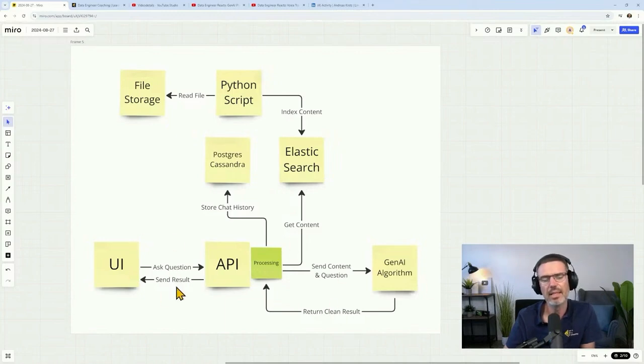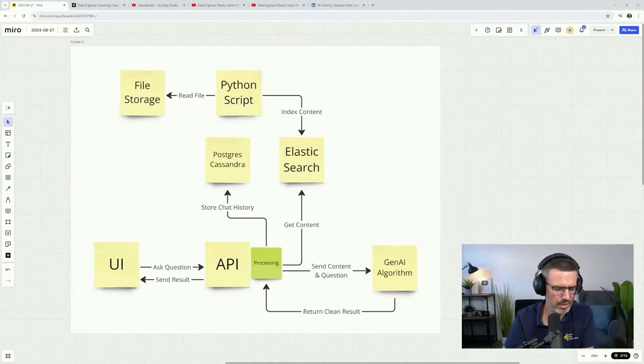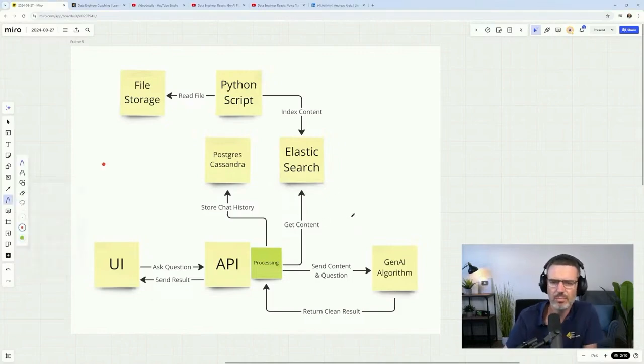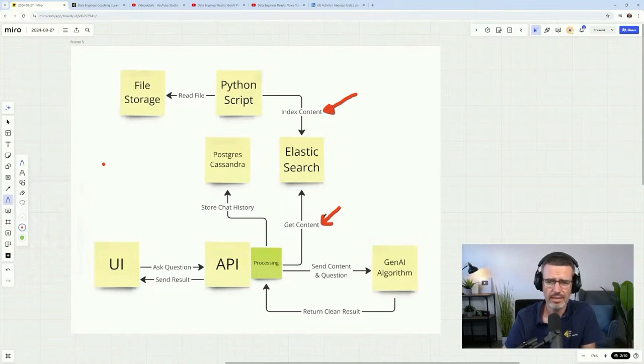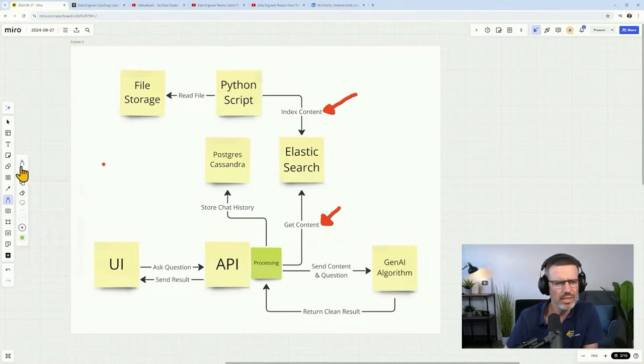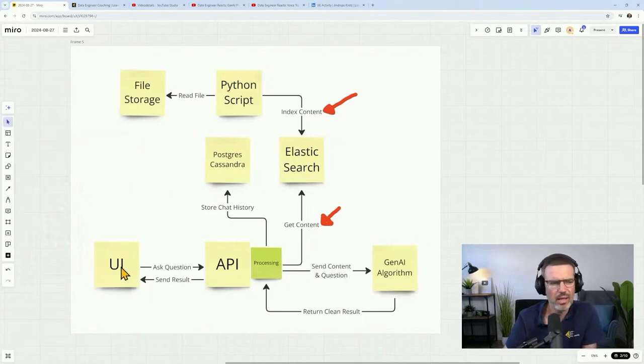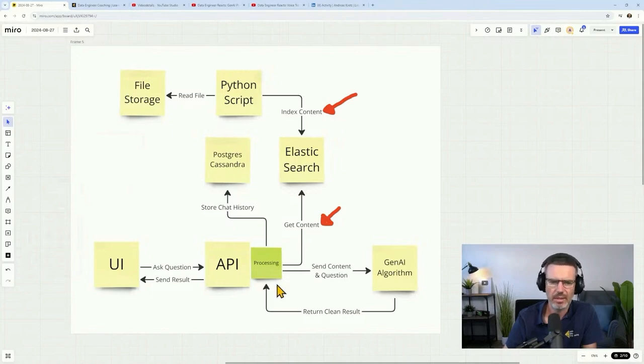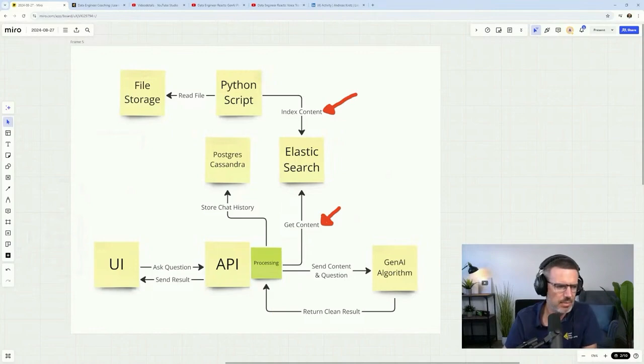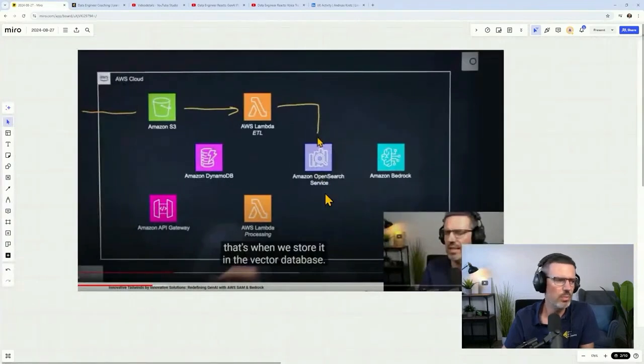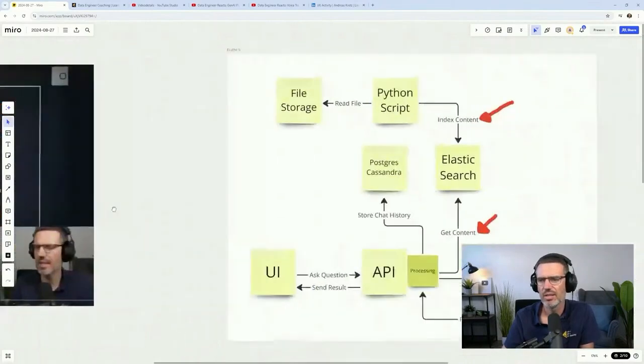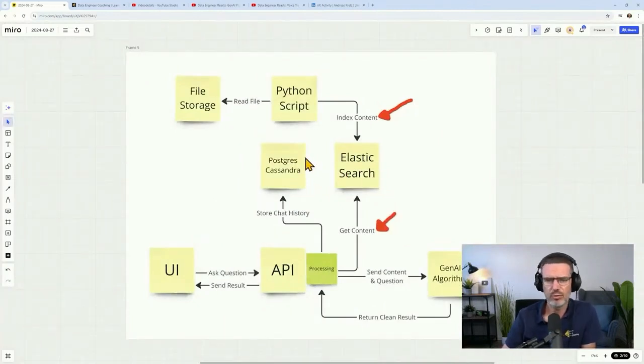Our own data means we have something like Elasticsearch. I chose Elasticsearch here as a vector database or index platform because I already have courses around this in my academy. The idea is you have some kind of file storage. That file is taken with a Python script and then indexed, indexing the context of that file and writing this into Elasticsearch.